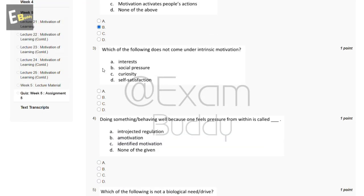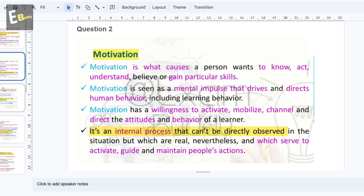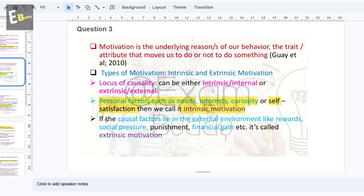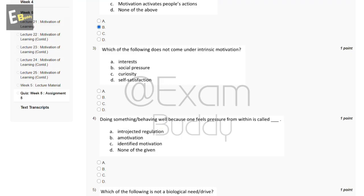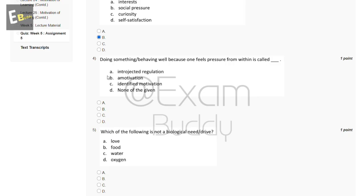The third question is: which of the following does not come under intrinsic motivation? The options are: interest, social pressure, curiosity, self-satisfaction. Personal factors such as needs, interest, curiosity, or self-satisfaction fall under intrinsic motivation. So the answer is B, social pressure.